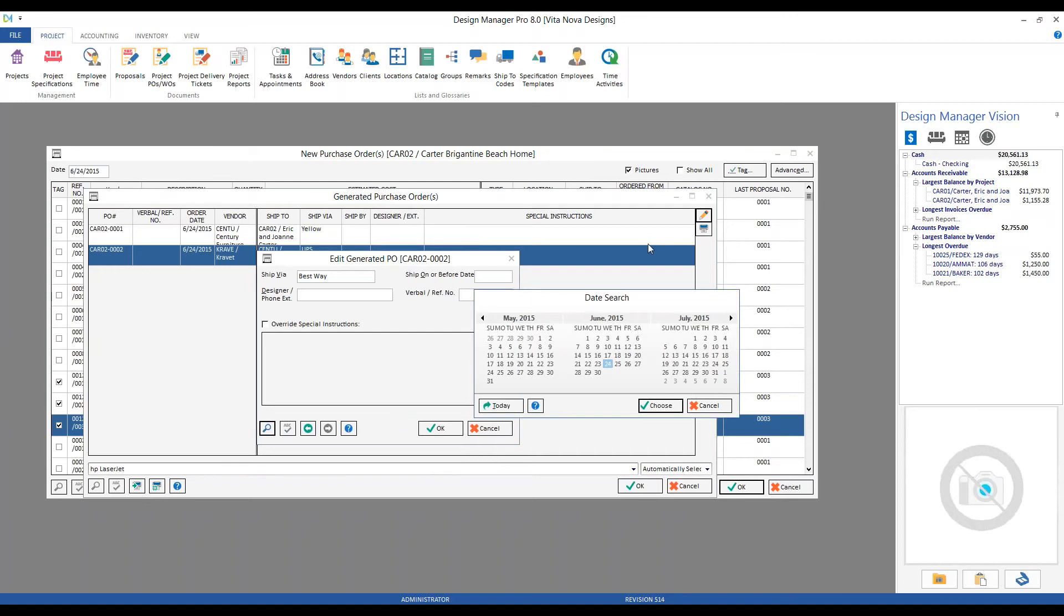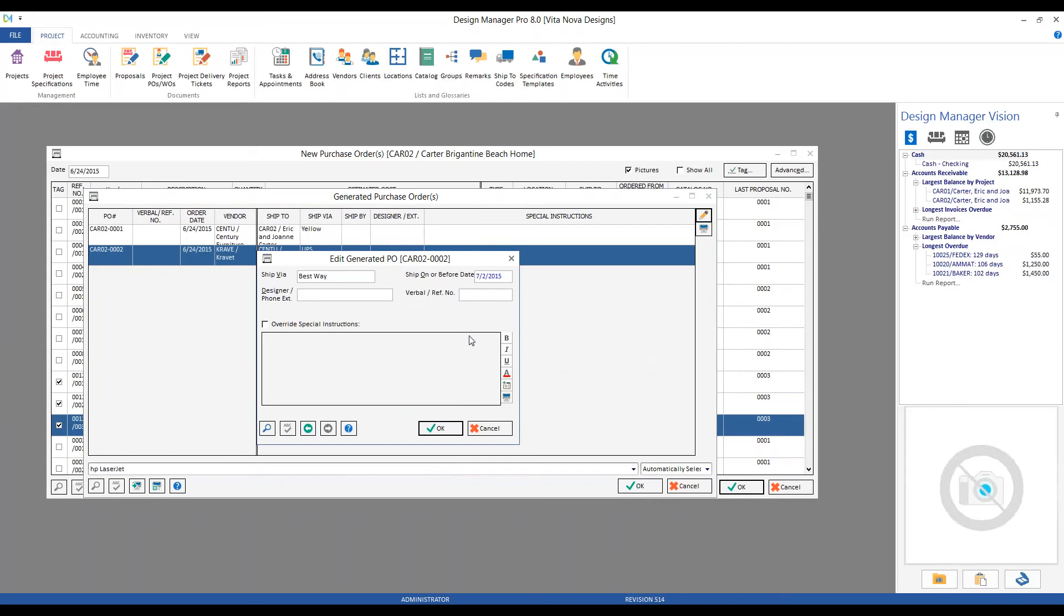So I'll go ahead and say I need that by perhaps the second of July. If I don't have a designer phone extension recorded all the way back on the defaults tab of my project window, I could do so individually for each order.